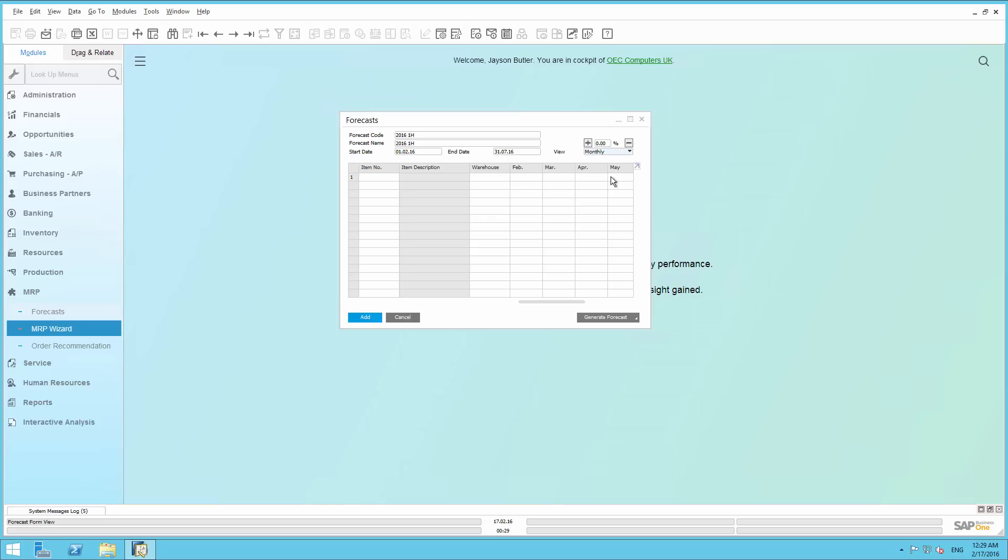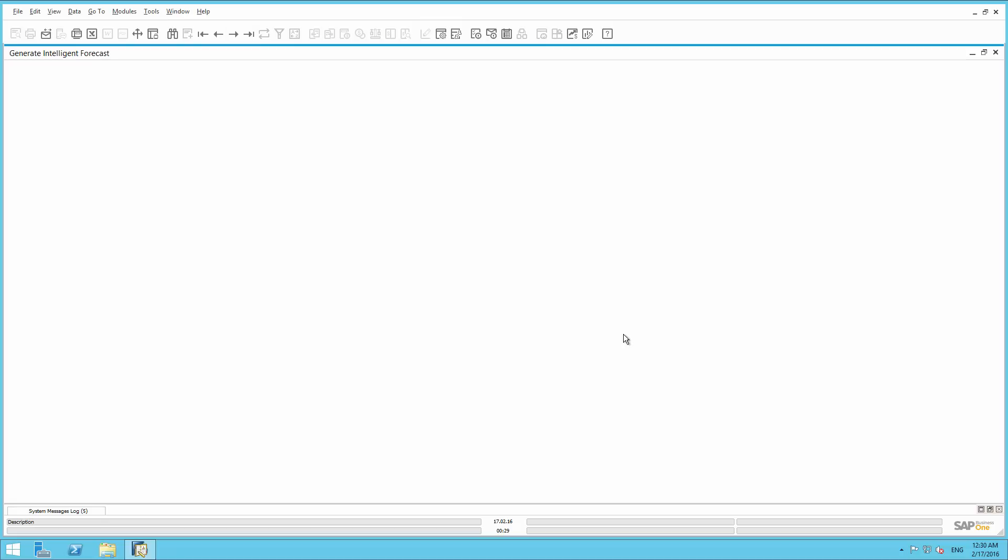From the Forecast window, we can now directly navigate to Intelligent Forecast by selecting Generate Forecast, Intelligent Forecast.